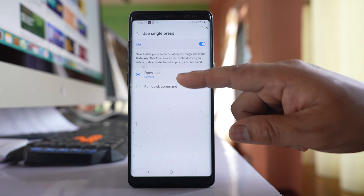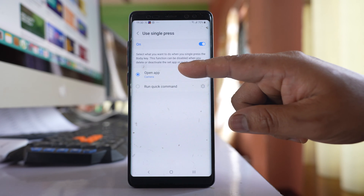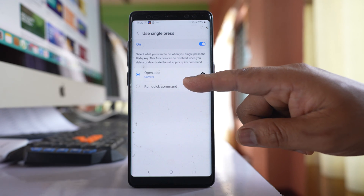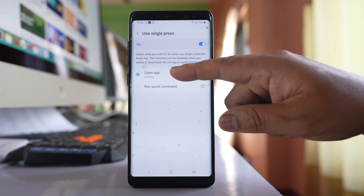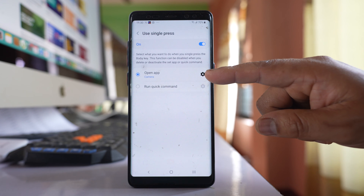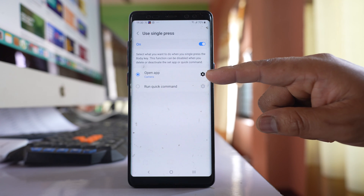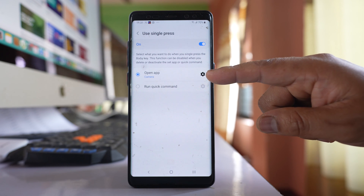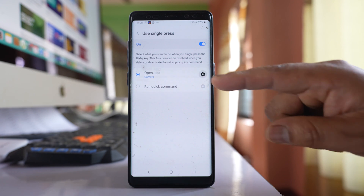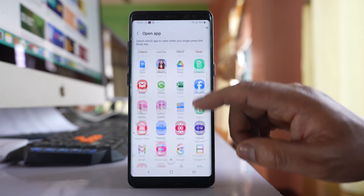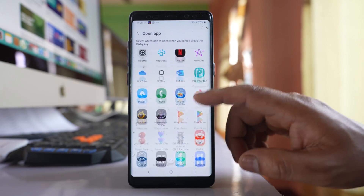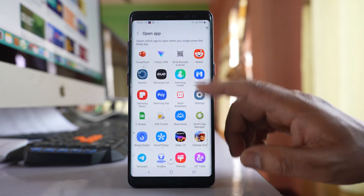After that there are two options: Open App or Run Quick Command. We will select Open App and then select the gear icon present on the side of Open App, where you will see some applications. From here you have to select YouTube.